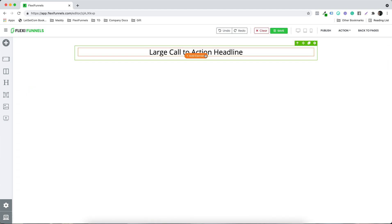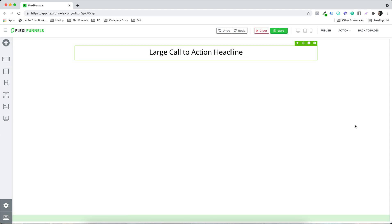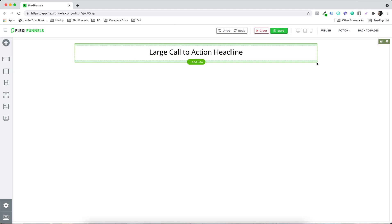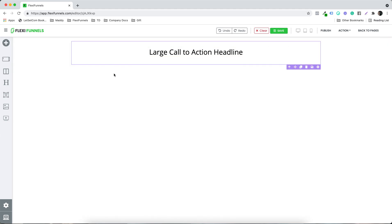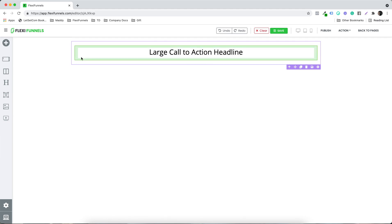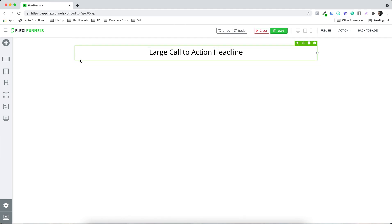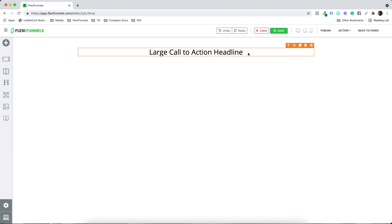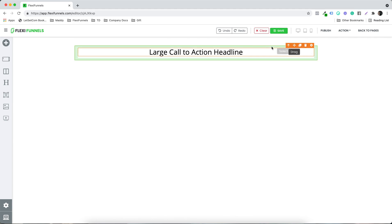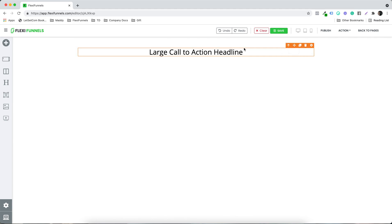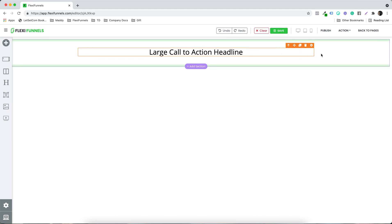The sequence of things has to remain the same — it has to be section, row, and then the element. Just to show you the difference: the section is purple in color, then the row is green in color, and when it comes to element, this is orangish in color. So this is the quick difference.